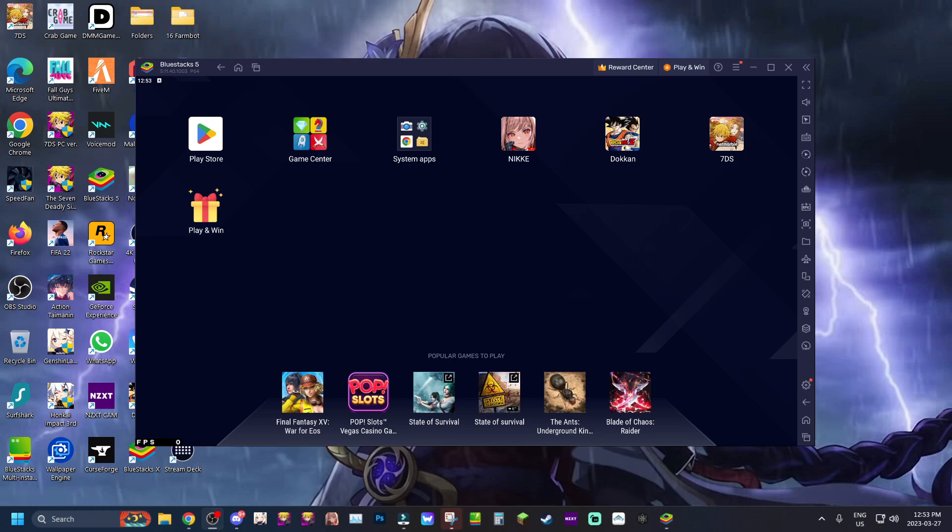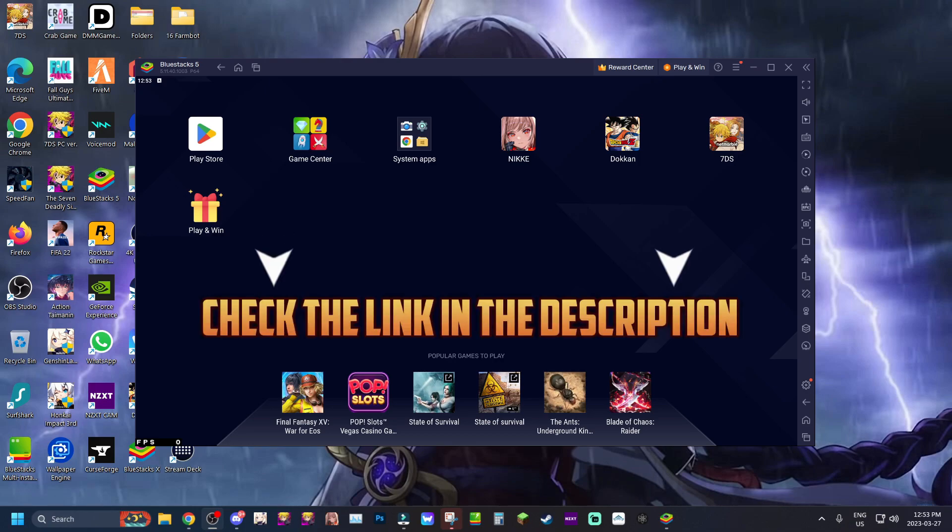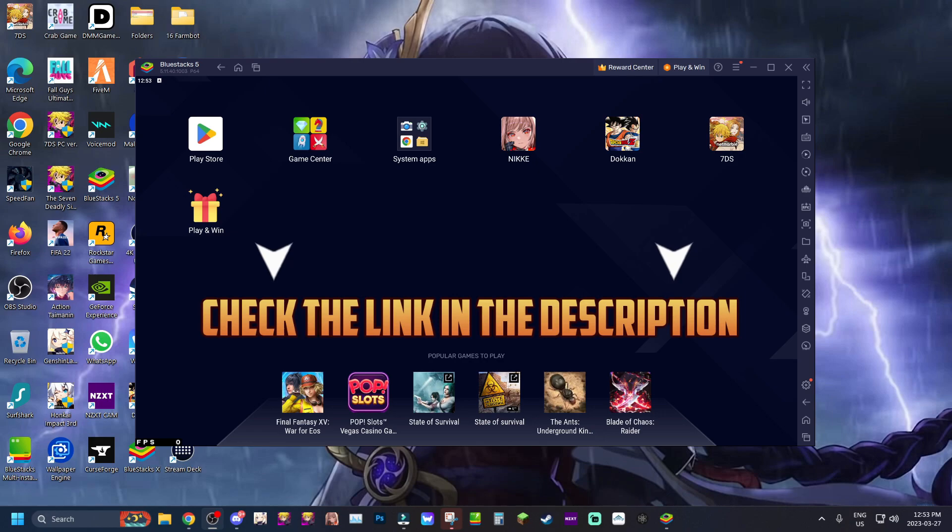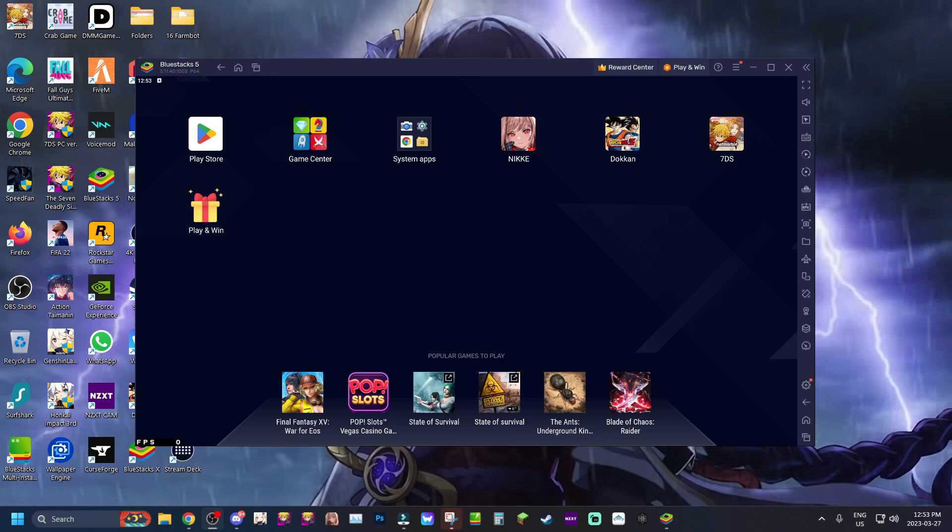So let's hop into the video. This video is sponsored by Blue Stacks, so link in the description if you guys want to click the link to download using my affiliate link. If you guys want to download Blue Stacks and play any game that you want on your phone but on your actual PC instead, that's gonna be the way to go about it.